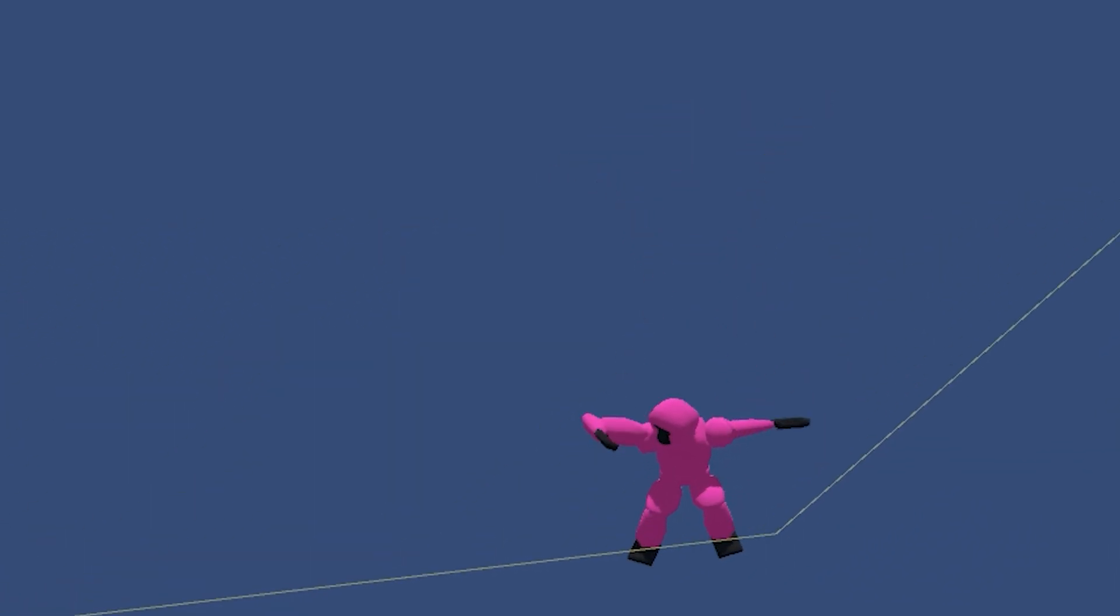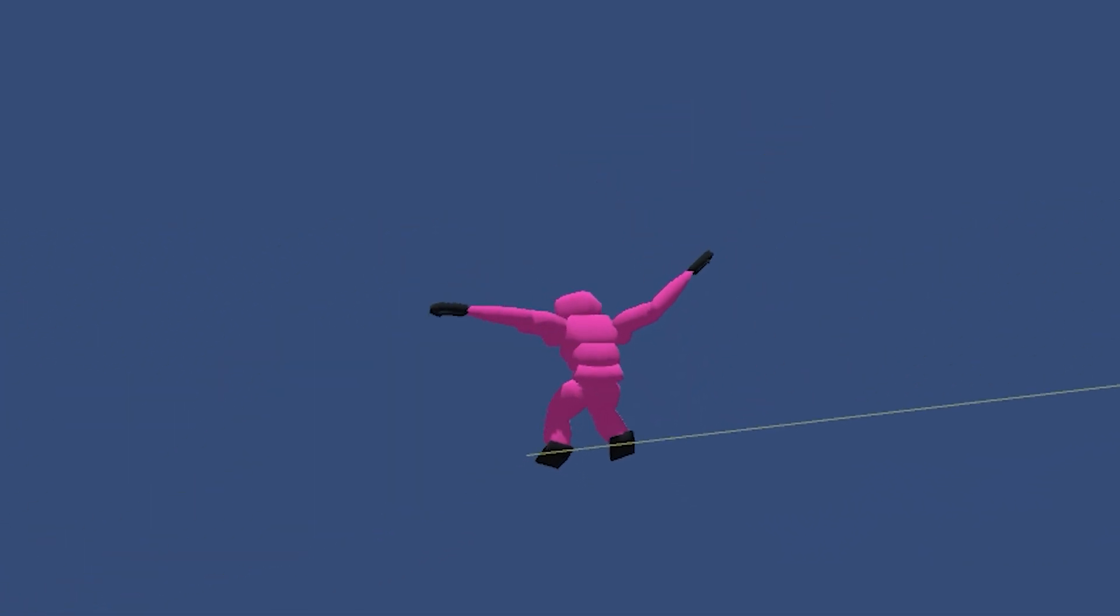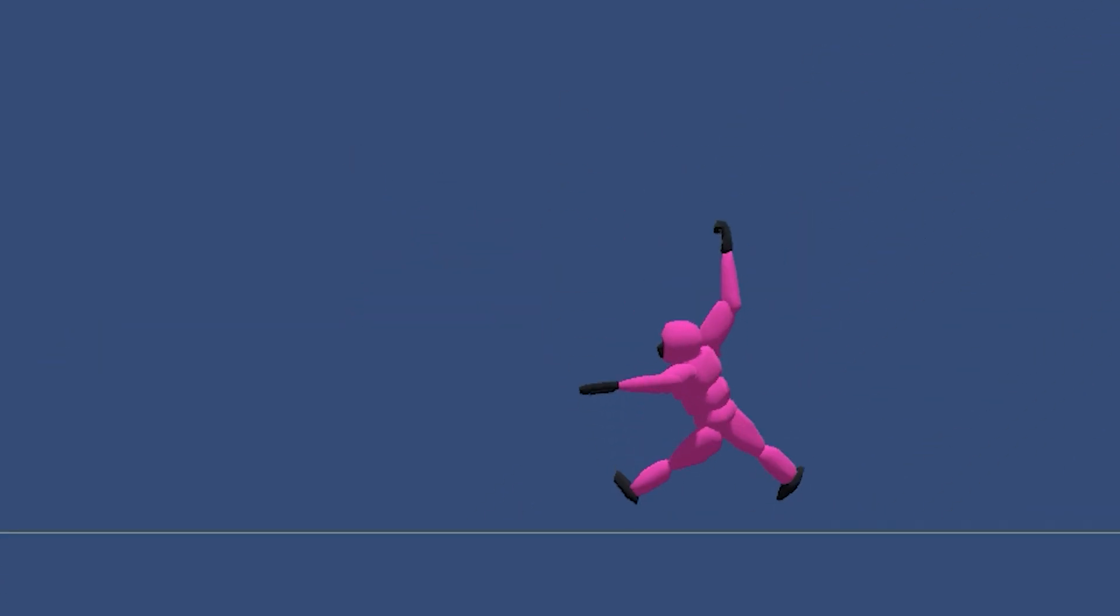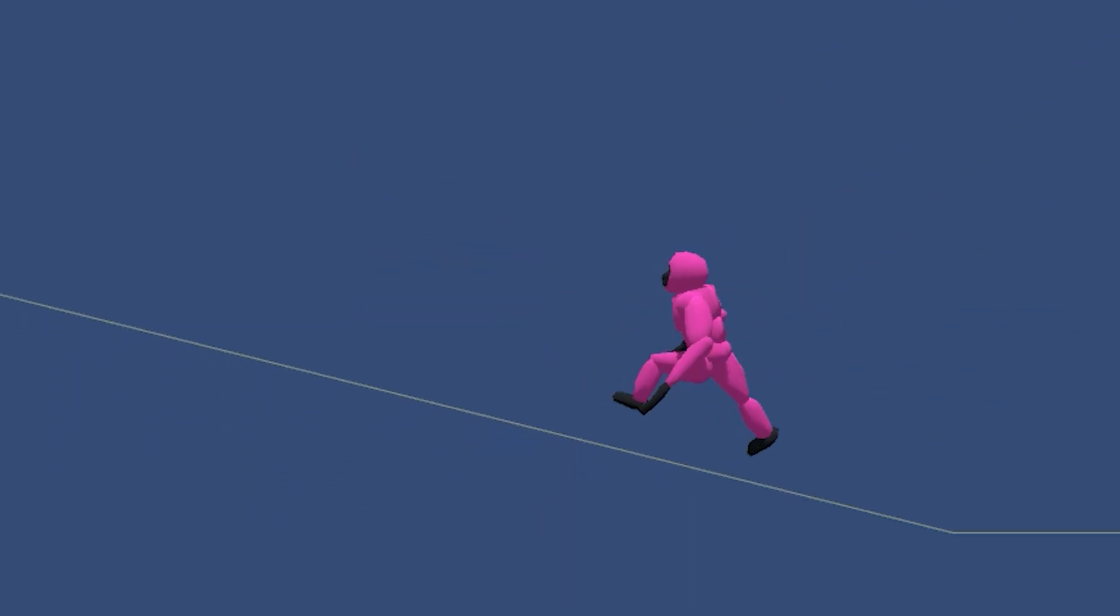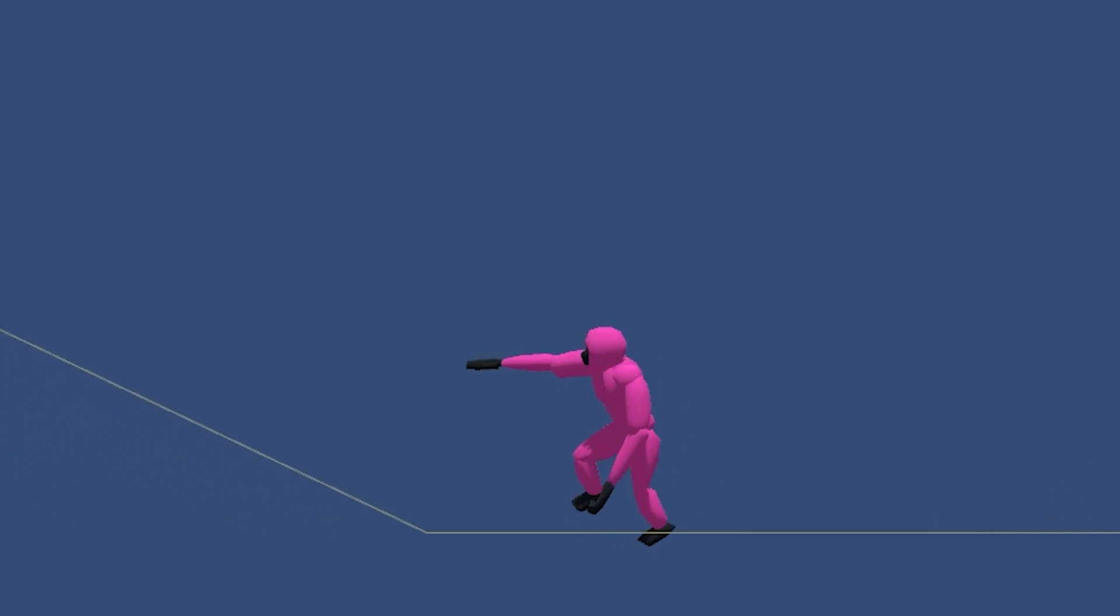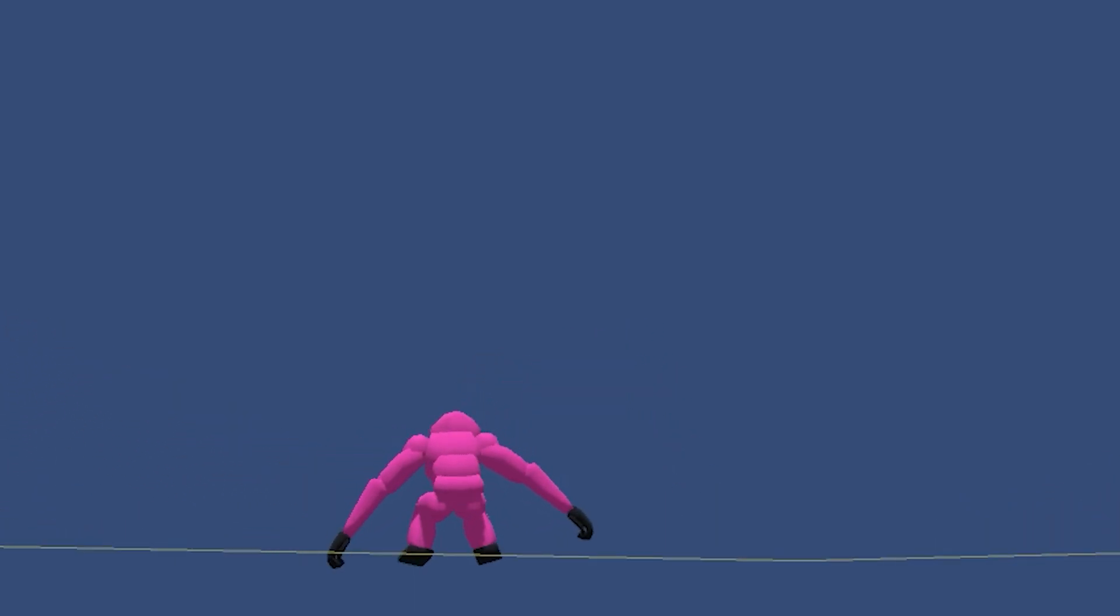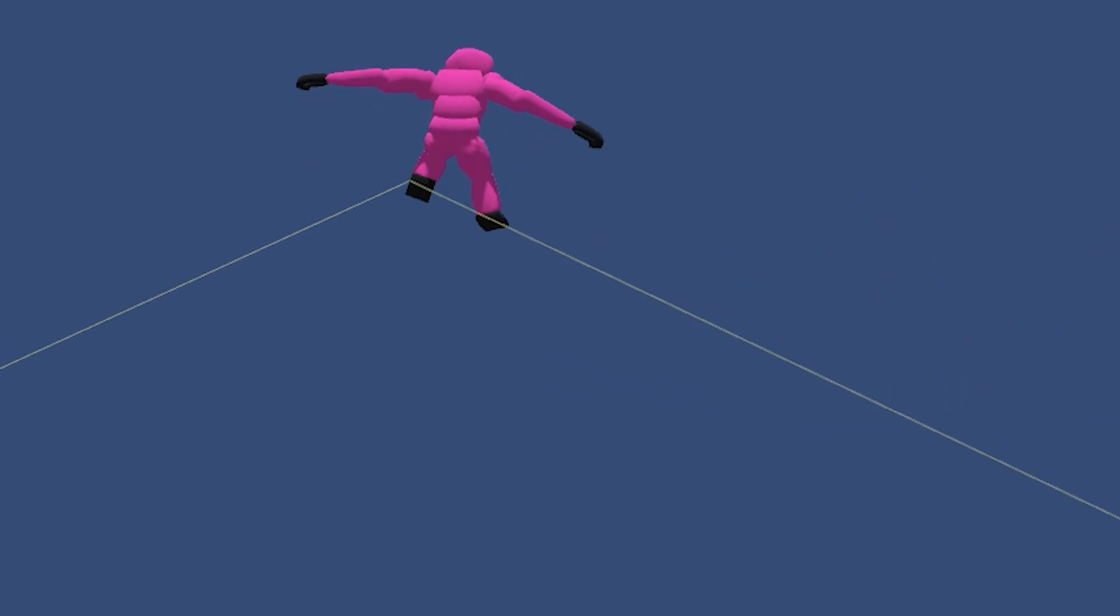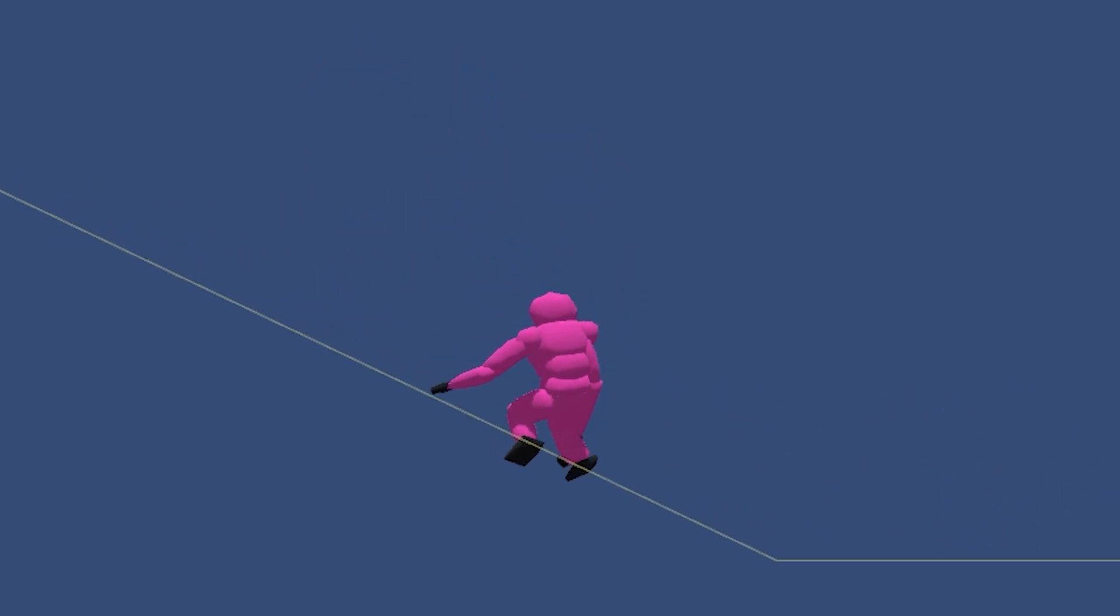The movement of the arms here is entirely physics-driven with simple forces added to achieve various effects, like raising the arms during the run cycle or pushing them apart while sliding fast so they appear to help with balance.